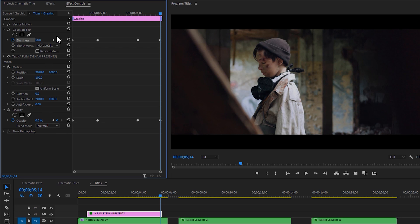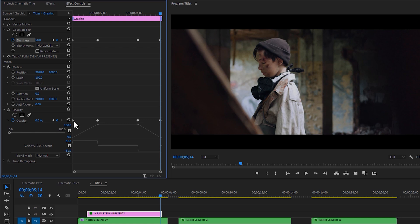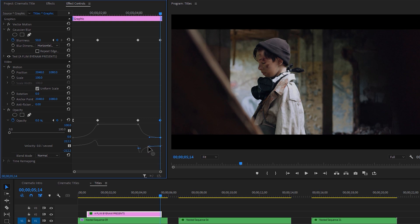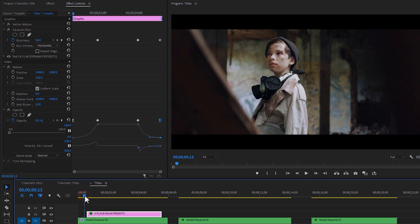To make this animation more smooth, click on the opacity drop-down icon and change the curves just like that. So our first animation is done. Let's see the final preview.